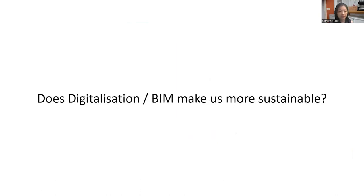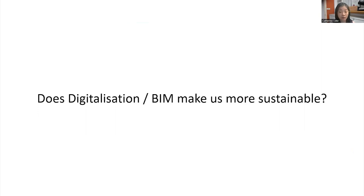We hear a lot about digitalization and BIM and how it can make us more sustainable — but can it really? I'm not going to answer that right now; maybe it can be a topic for discussion during the Q&A. But I want to highlight another traditional timber roof to consider whether we really need all these fancy gadgets — what actually makes us sustainable?